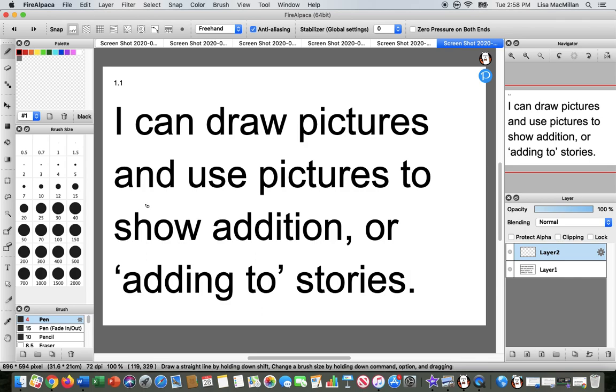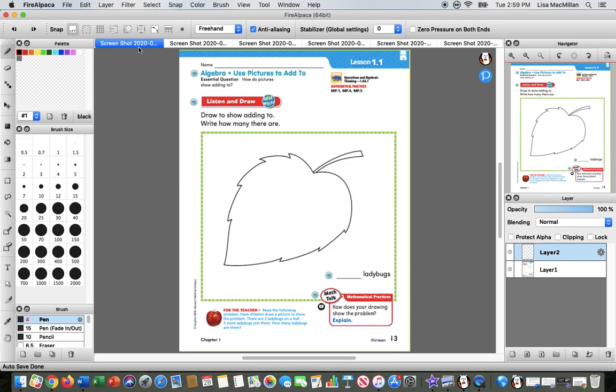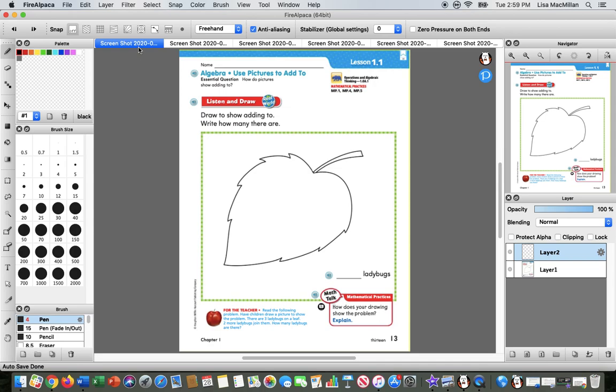So let's go ahead and look at our first screen. You should have a picture of a leaf on the first page. You can draw along with me and pause the lesson at any time you need to. Okay, so the story that goes with this picture is we have three ladybugs that were sitting on a leaf, and then two more ladybugs joined them.